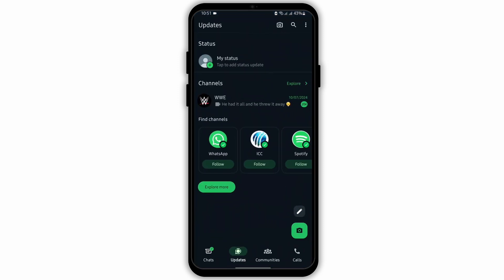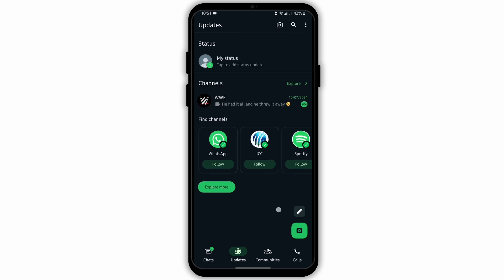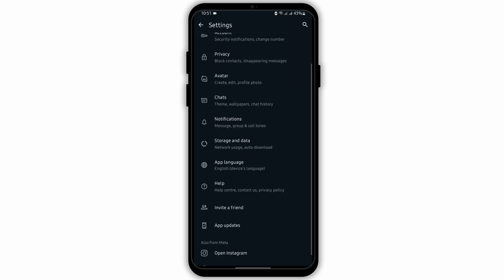Start by opening up your WhatsApp application from your device and log into your WhatsApp account. Then tap on the three-dot icon on your top right-hand side. Here go to settings, and on this page, tap on chats.